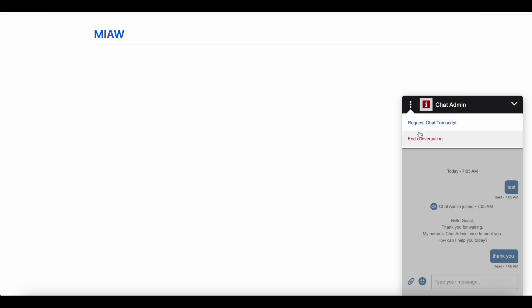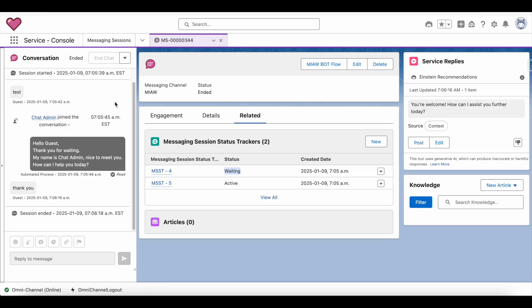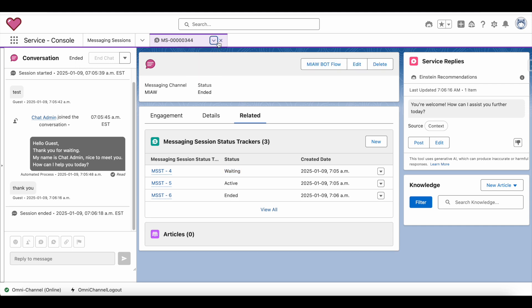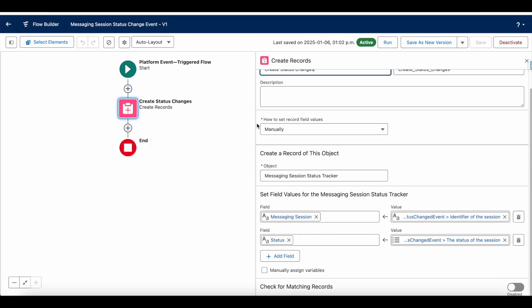I am going to end the session, and the agent should be able to see the status is Ended. The platform event was triggered three times — when the status was set to Waiting, when it was set to Active, and when it was set to Ended — calling the Create Records flow element each time and creating records in the Messaging Session Status Tracker custom object.